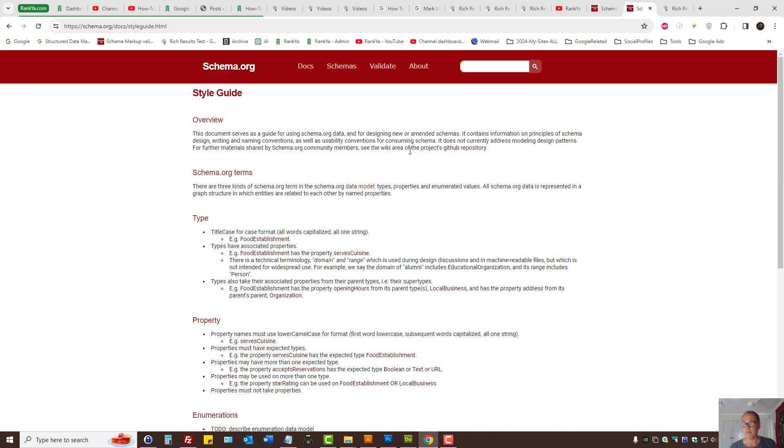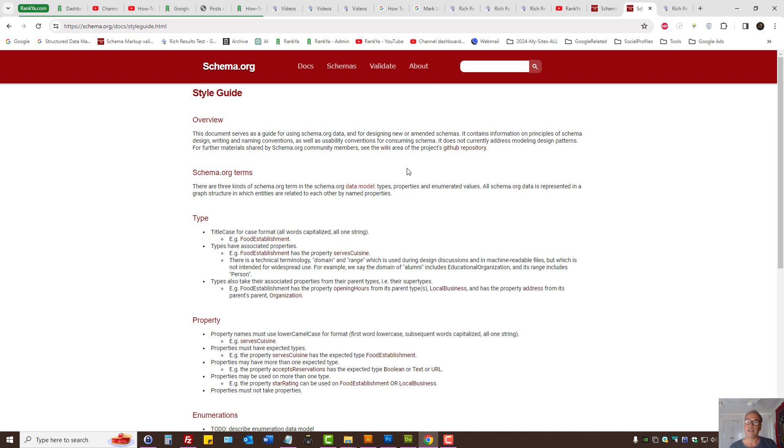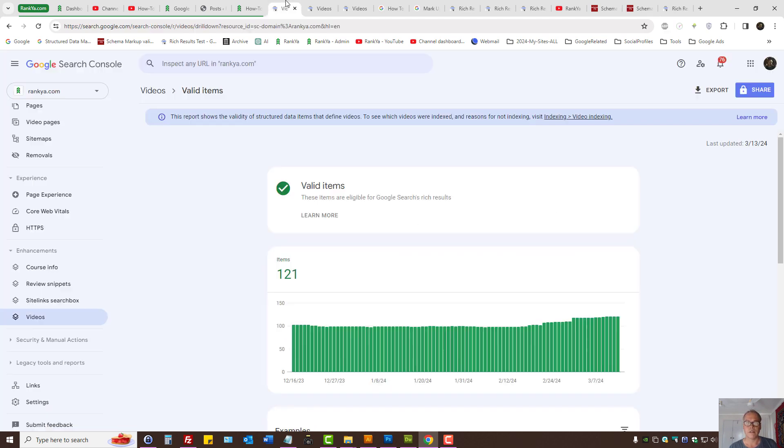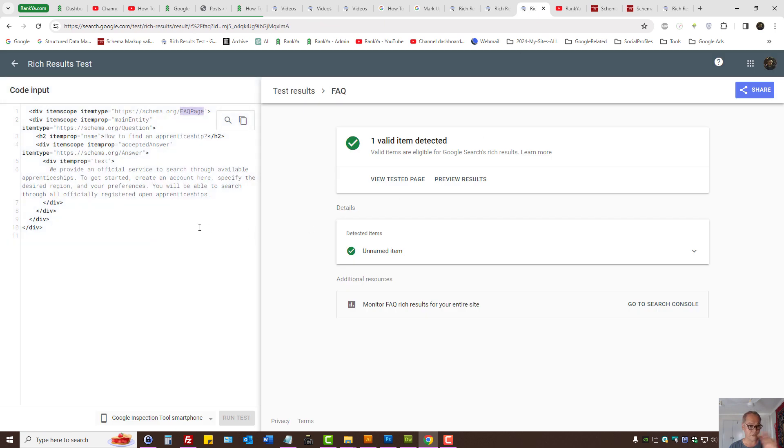But remember, some item types that you're scoping don't need to have a name per se, and yet Search Console, which is part of Rich Results Tester, may show unnamed item.